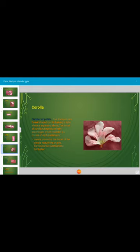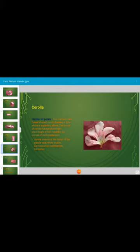This is the corolla of Nerium. Petals are five, campanulate — that is funnel-shaped — forming a tube which is expanding above. The throat of the corolla tube produces hairy appendages resembling the corona of Asclepiadaceae. The corona present at the throat of the corolla tube is white or pink in color. The petals are united at the basal region, hence gamopetalous. Aestivation is contorted.